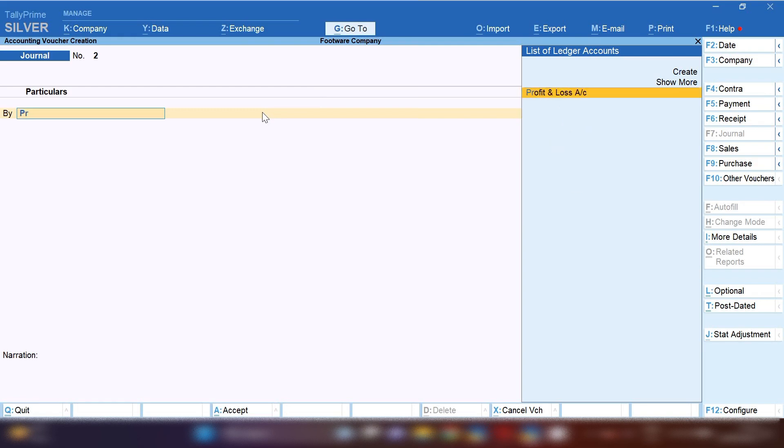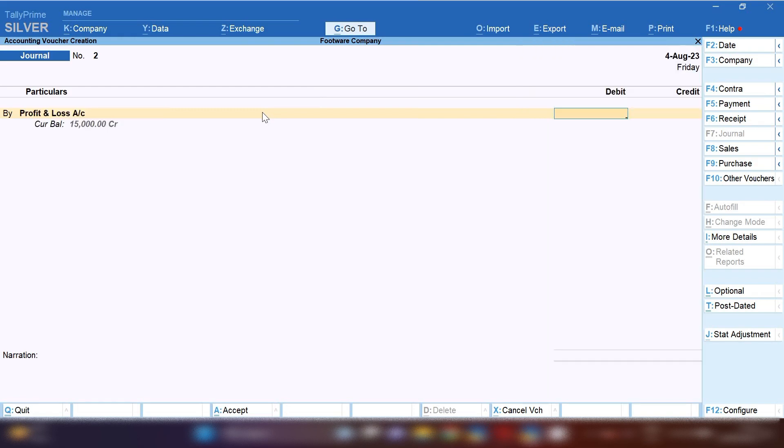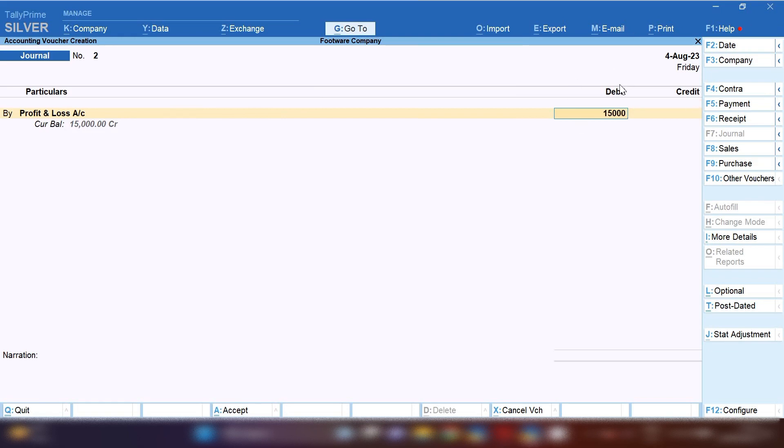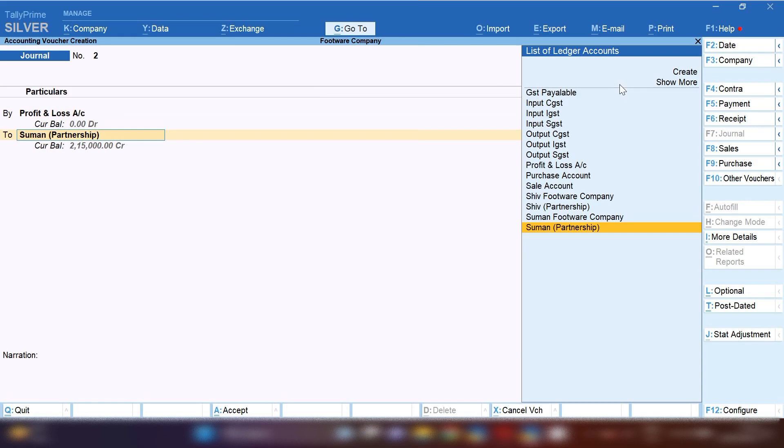Select journal voucher from the right hand side. After this you have to debit profit and loss account with rupees 15,000 and credit your capital account ledger.